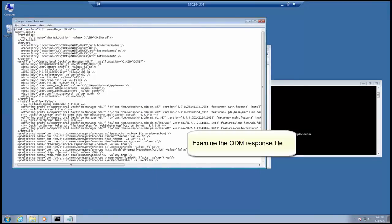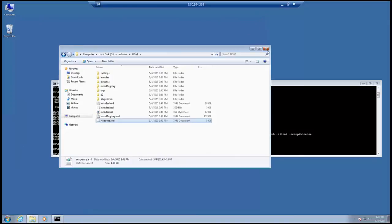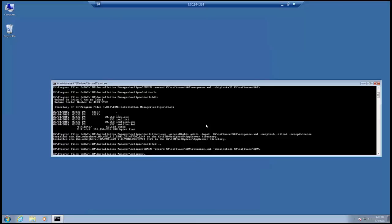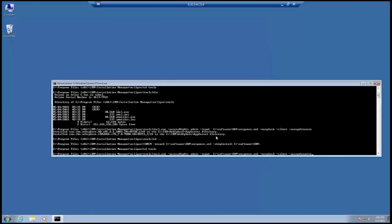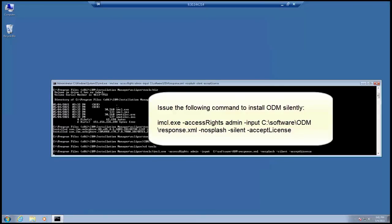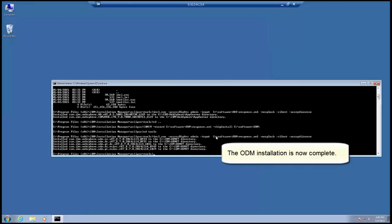Examine the ODM response file. Issue the following command to install ODM silently. The ODM installation is now complete.